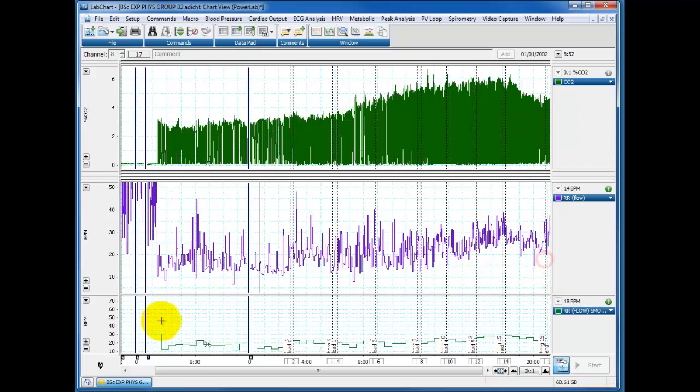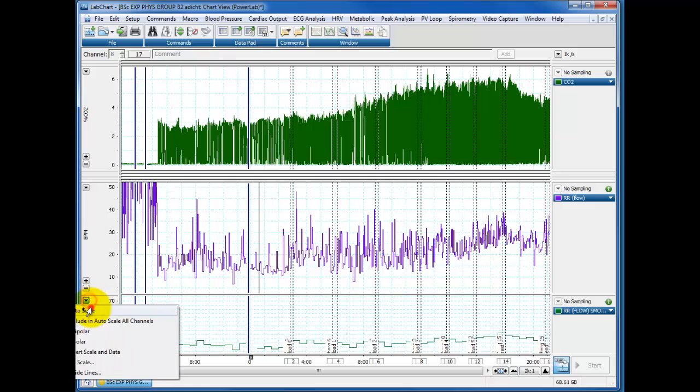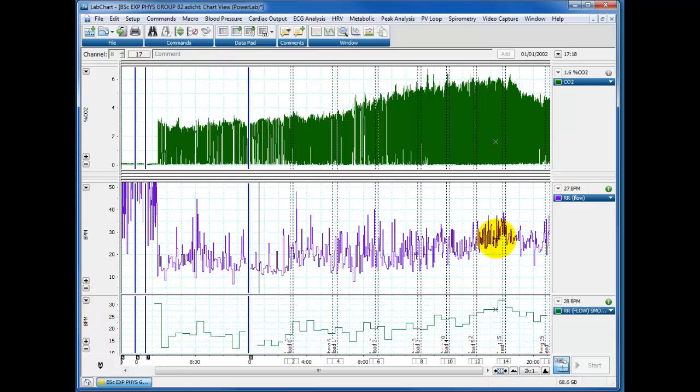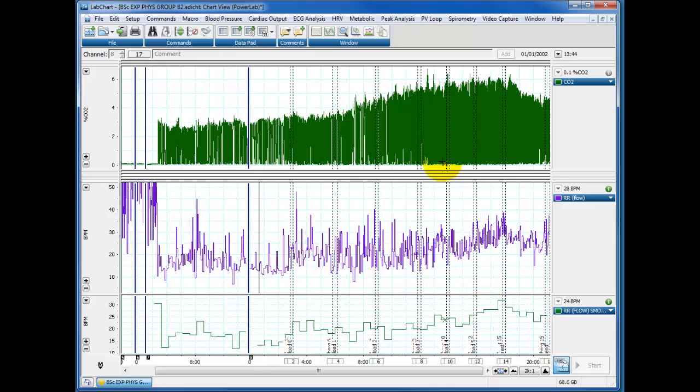And again, we see exactly the same trend. It's going from around fifteen to twenty up to around thirty. So the two different types of analyses from the two different traces give us the same data, which we'd expect, because they were taken from the same person at the same time.